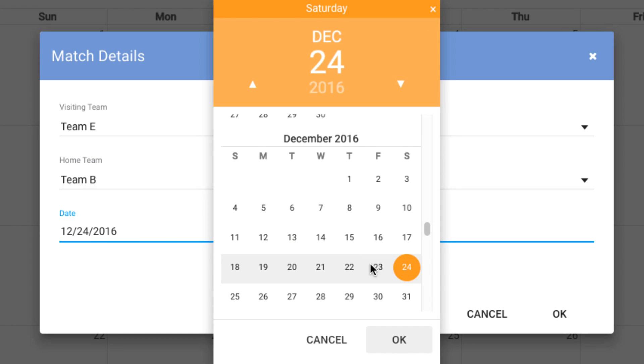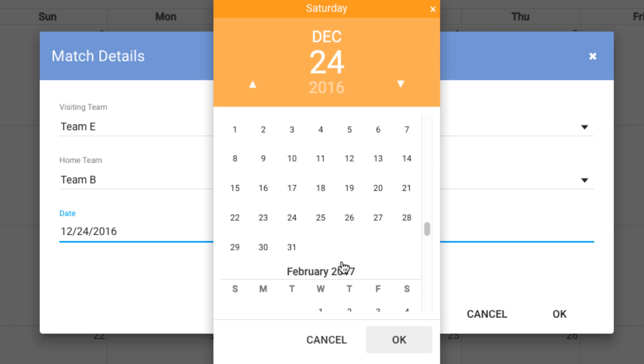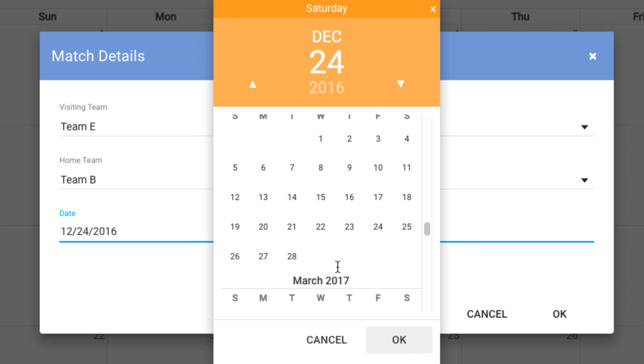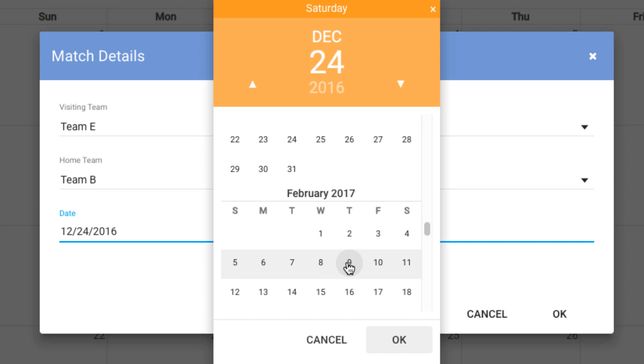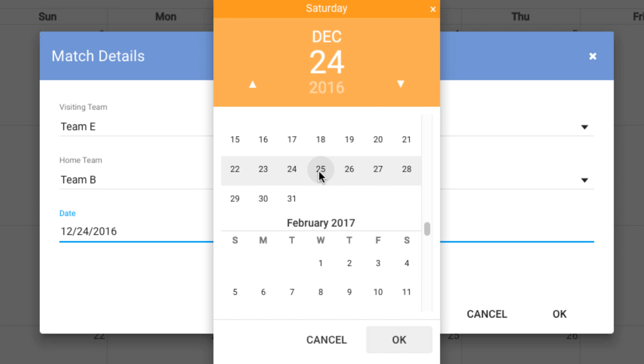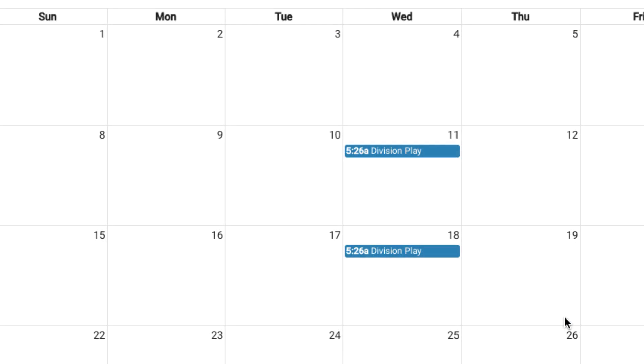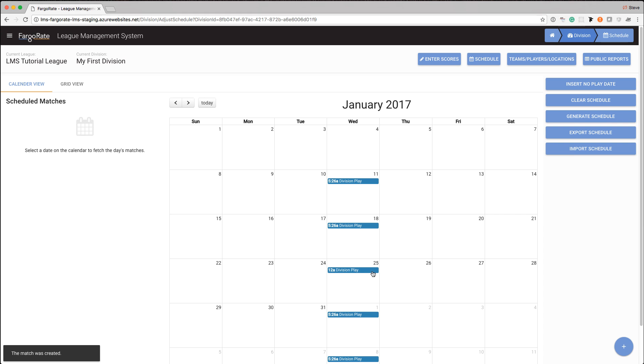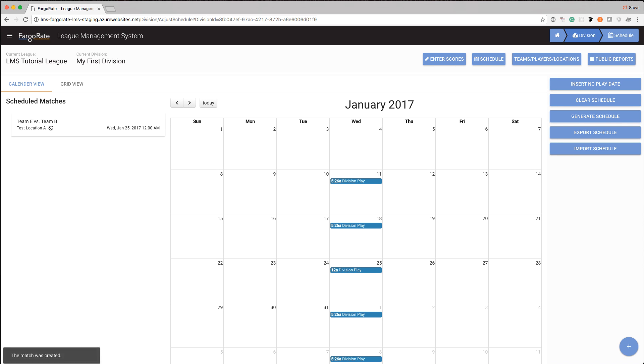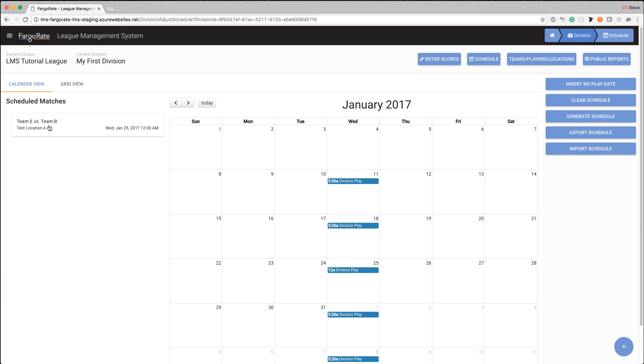And we're going to have them play on the 25th of January. Hit OK. And now we'll see if I click on that, there's that match that we just created. So I could go through and I could create all the matchups that I want for that particular position round.